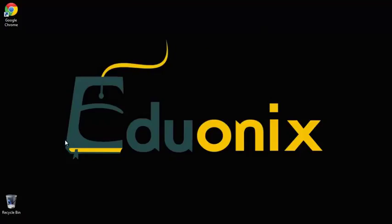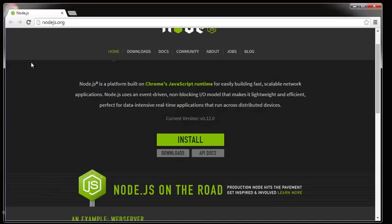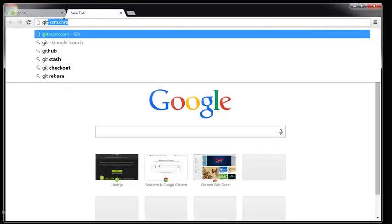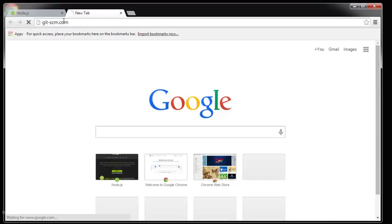Git is a version control system and there's a really nice command line interface program that comes with it, so we're going to install that as well. I'm going to open up a new tab and the URL is git-scm.com.